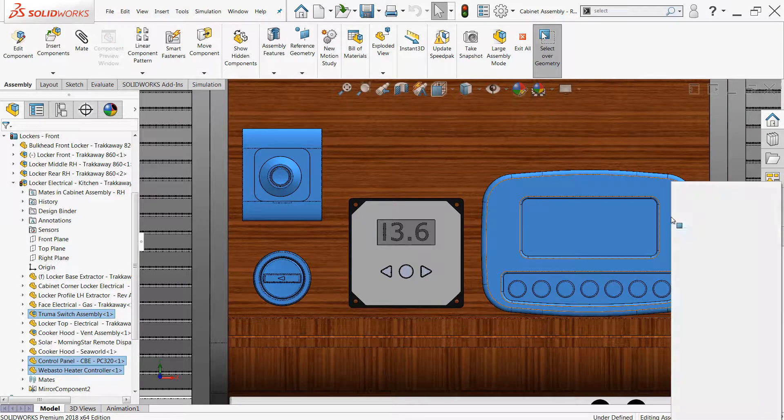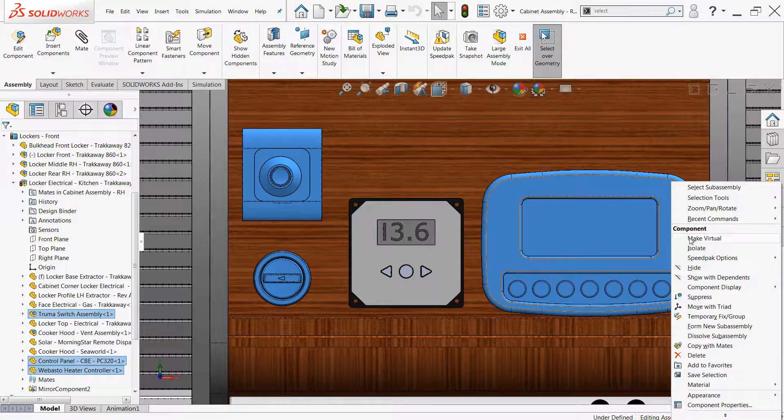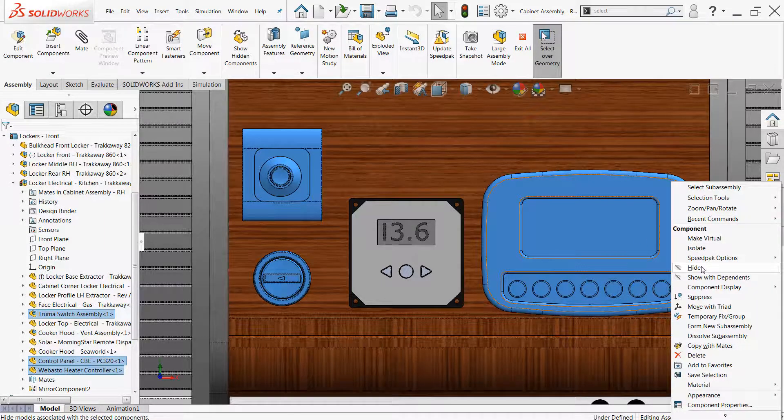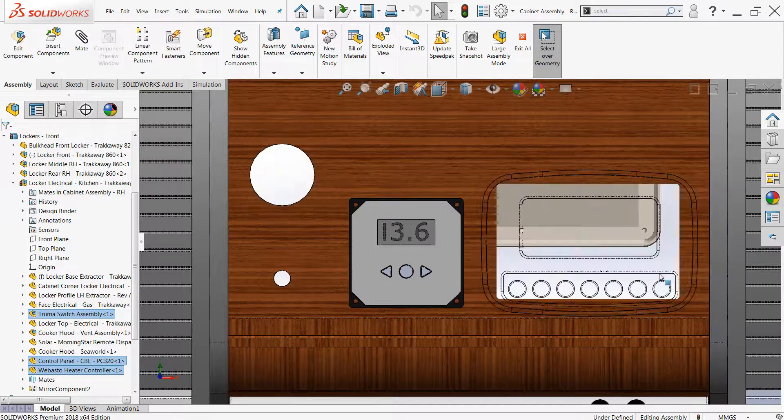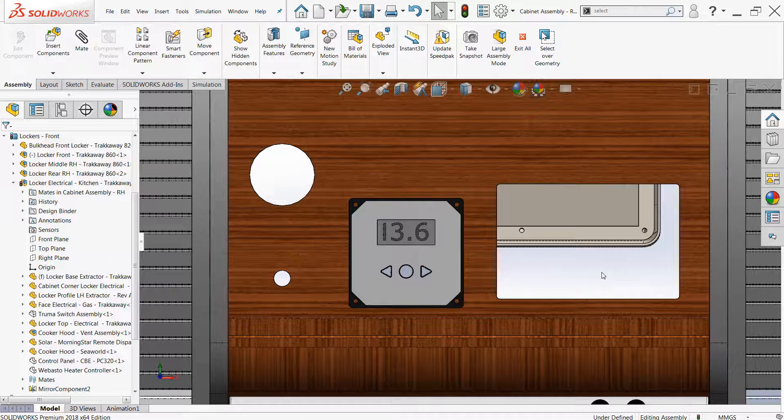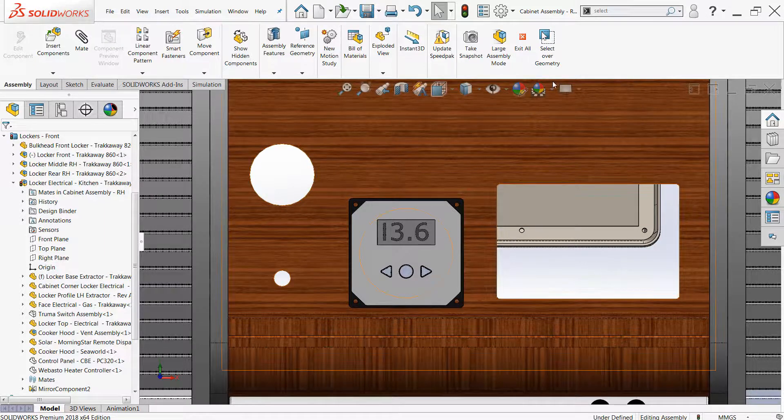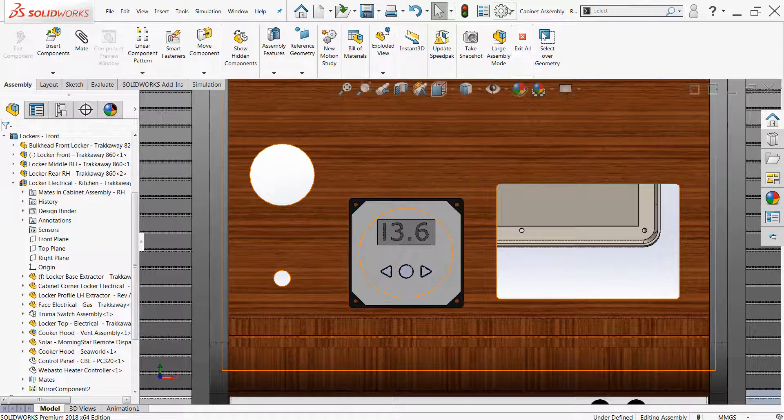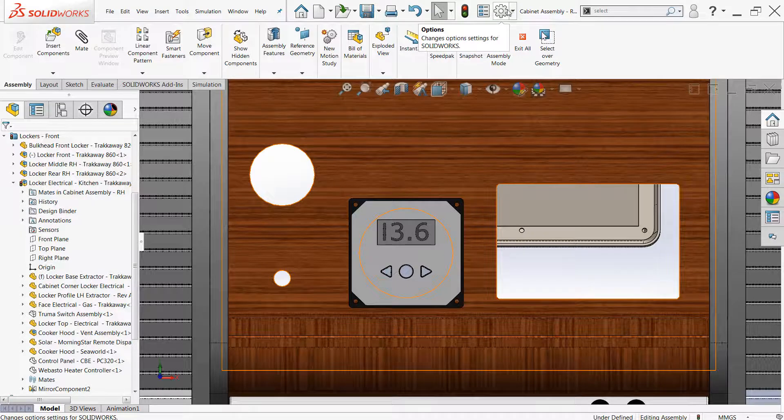Once your selections have been made, of course, you can carry out any commands as you see fit. And it should be noted that as soon as a command is activated or the selection is lost by deselecting it, you will need to use select over geometry again. You'll have to reactivate it in order to get that behavior.